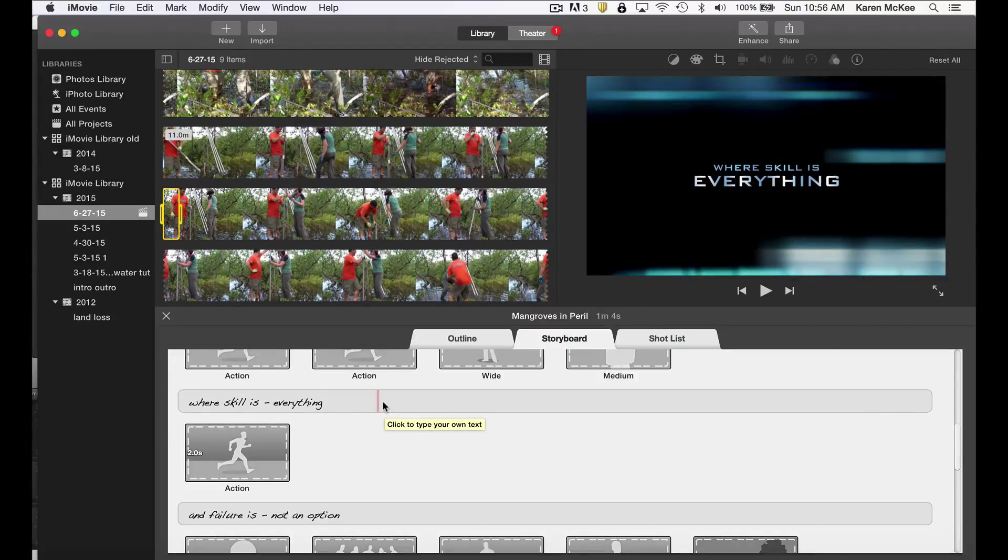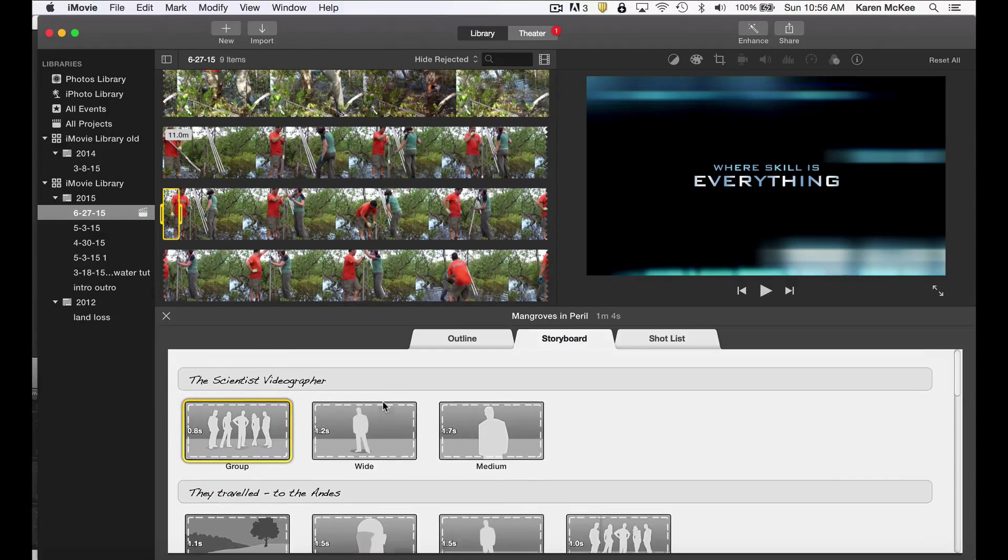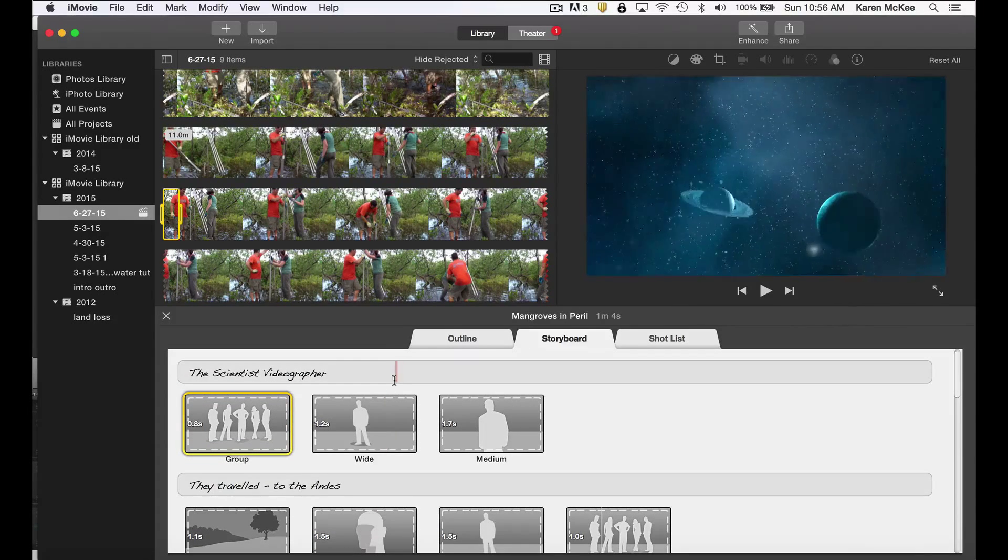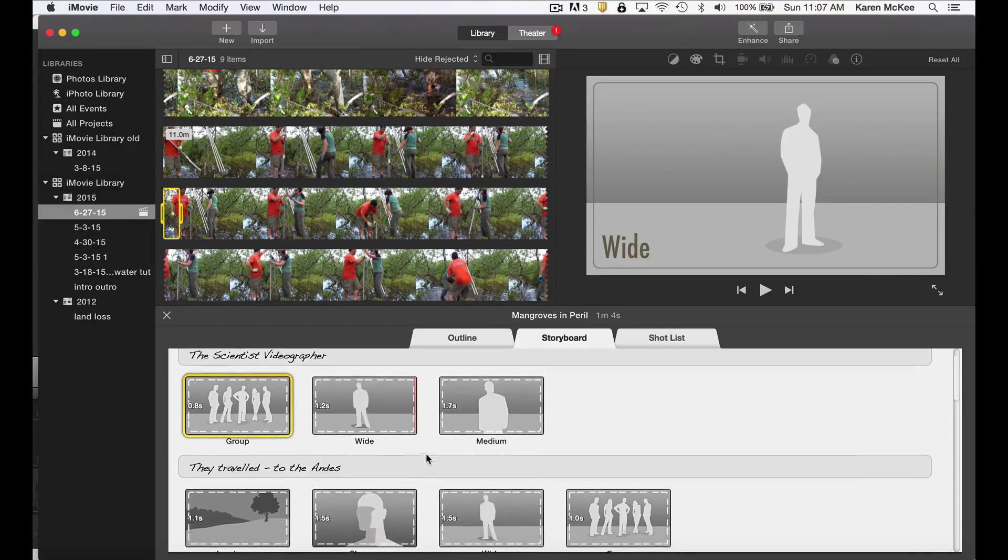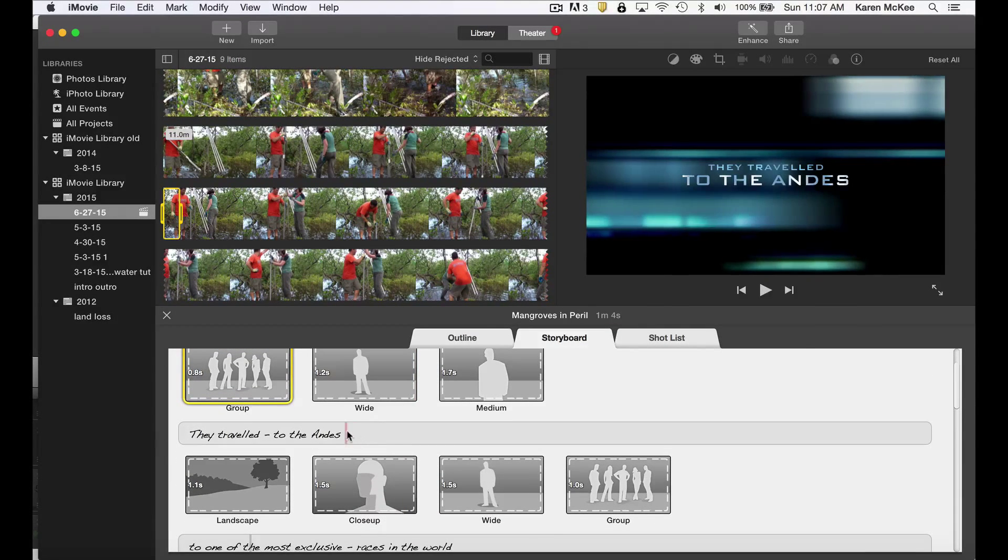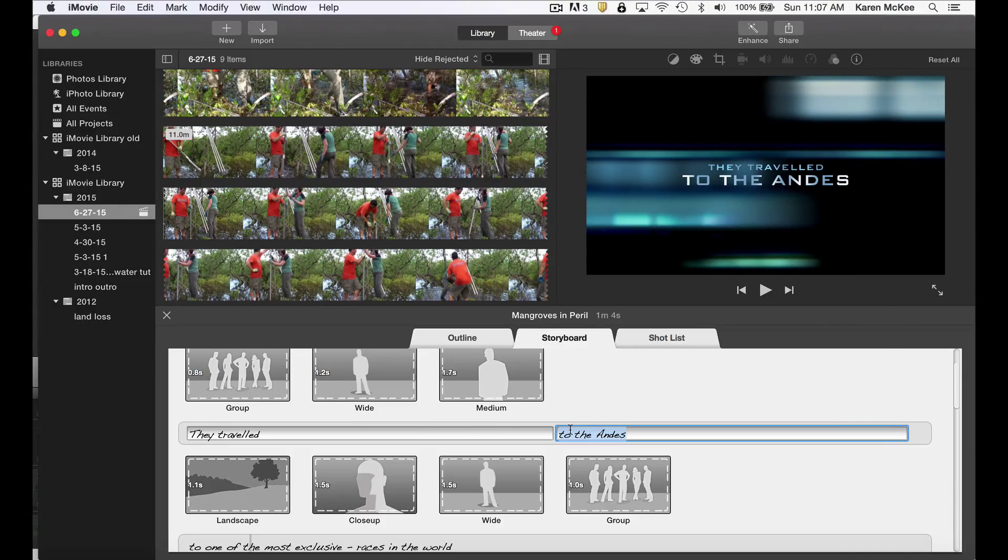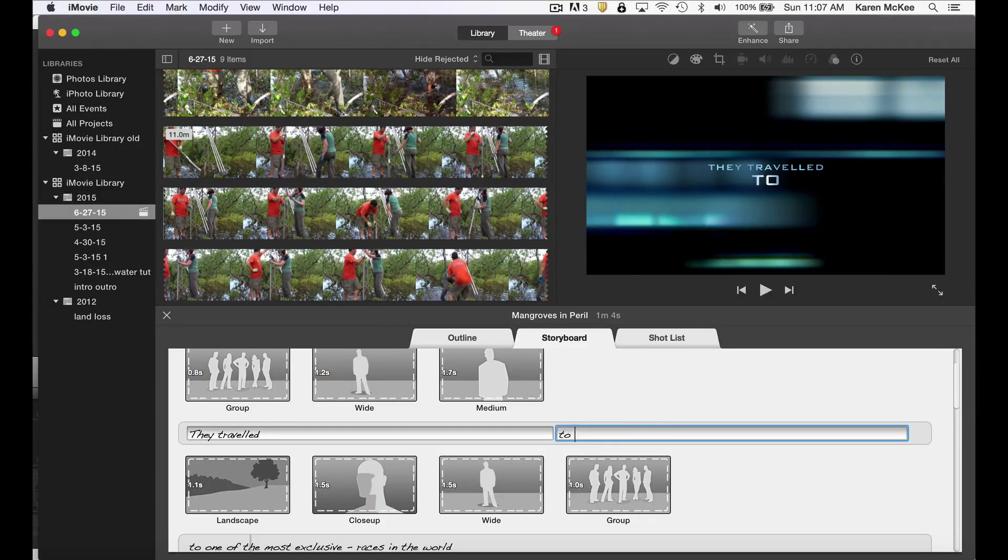In this case, I'm going to create a trailer to announce a hypothetical paper that is going to be published soon. With the first line, you want to capture the viewer's attention. Just click inside the text box and retype. I'm going to change this line to read: They travel to remote shores.